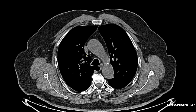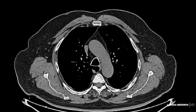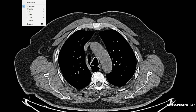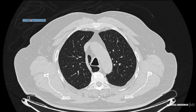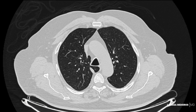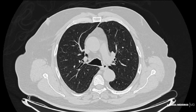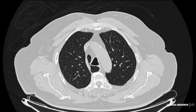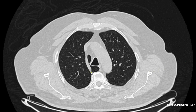A veia ázigos isola a parte medial do lobo superior do pulmão direito, o qual, a partir desse isolamento, será denominado lóbulo da veia ázigos. Aqui, representado na janela pulmonar, nós observamos esse lóbulo pulmonar acessório, que pode ser formado devido à variante anatômica.